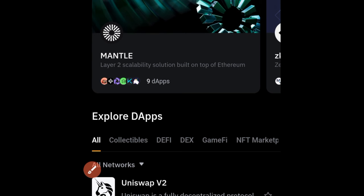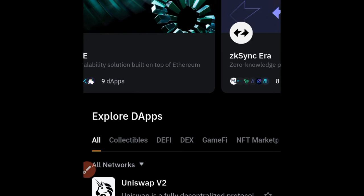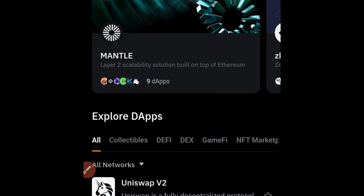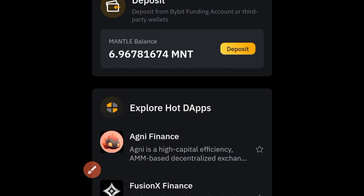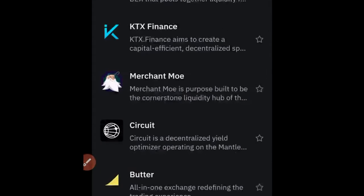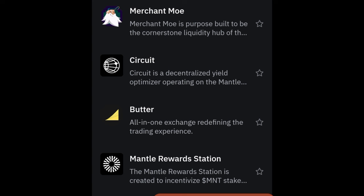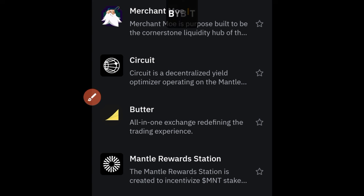When you click on the DApps icon you'll see different DApps, but our interest here is on the Mantle network. Make sure you click on Mantle, which has nine DApps — the Reward Station is one of those. Click on the Mantle option, and once it brings you to that page, scroll down and you'll see where it says Mantle Reward Station.